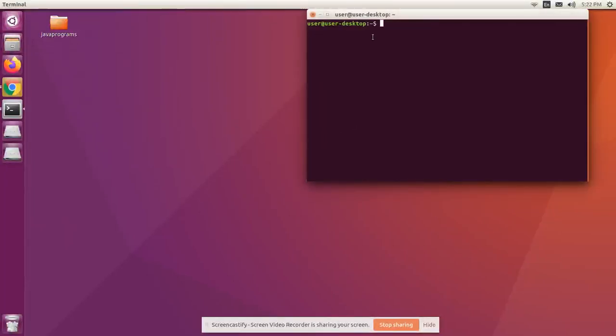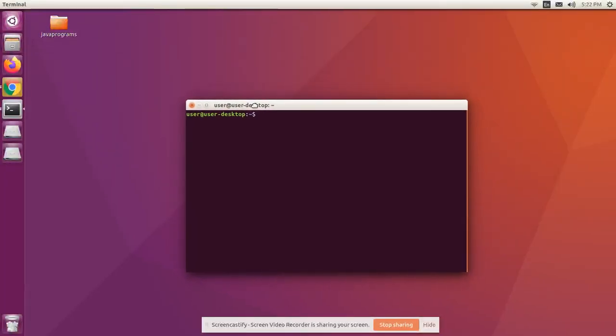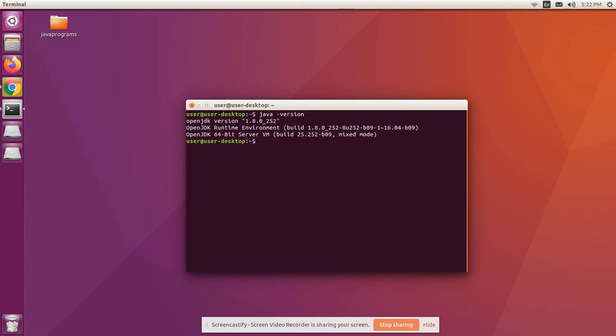Right-click and open the terminal. Check the vendor of the JDK you have installed on your system, whether it is Oracle JDK or OpenJDK. For that, execute the command java minus version. If you have OpenJDK installed, then you'll see something like this.